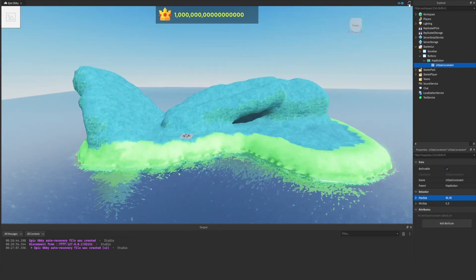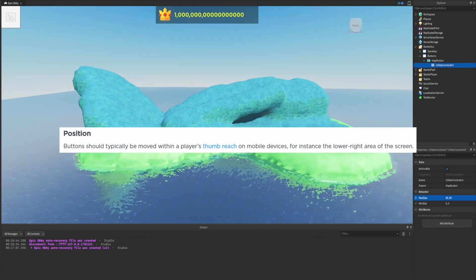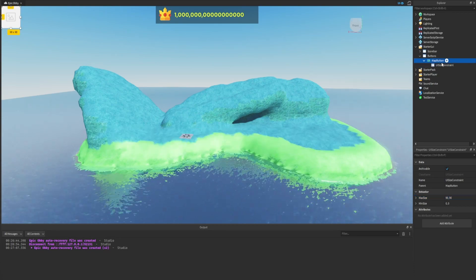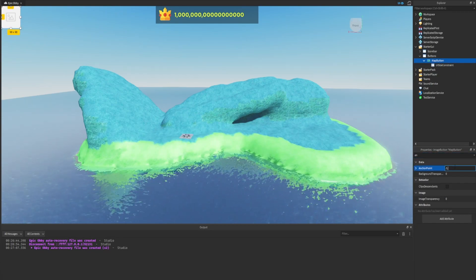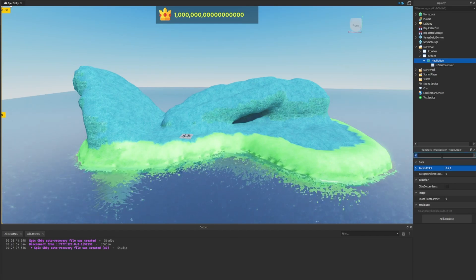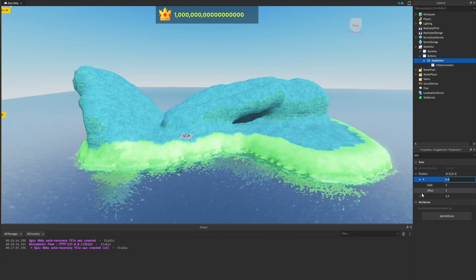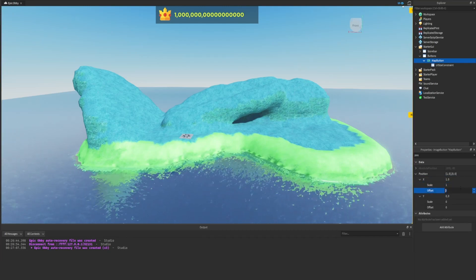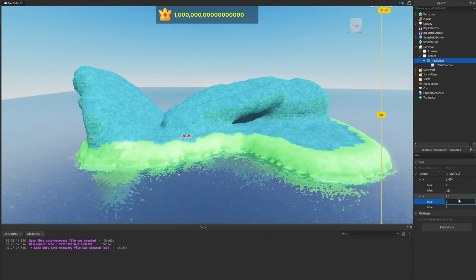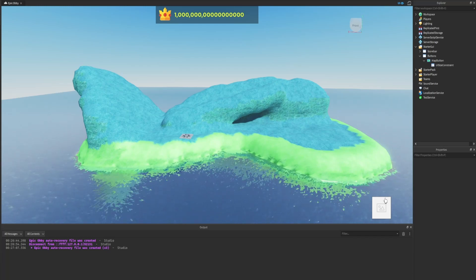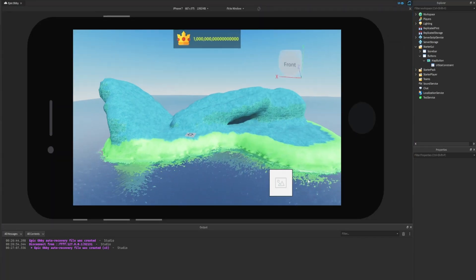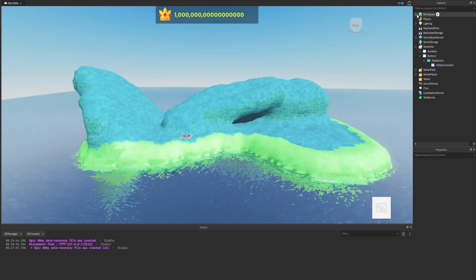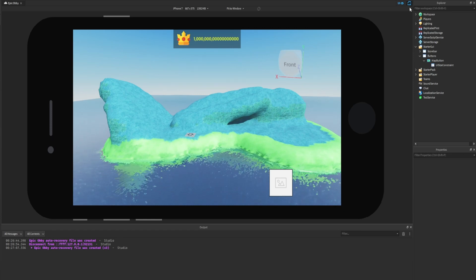Position: buttons should typically be moved within the player's thumb reach on mobile devices, for instance the lower right area of the screen. We now want to change the map button's anchor point to 0.5 comma 1 so that the positioning will be based around the bottom center point. Then we want to expand the button's position. We want to set the scale of X to 1 and the offset to negative 150. For the Y, set the scale to 1 and the offset to negative 20. The button is now positioned at the bottom right hand corner of our screen. If we look on mobile, it doesn't look so far in the bottom right corner, which is good because that's where the default jump button goes on Roblox mobile.